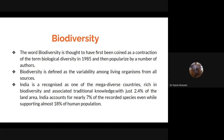India is recognized as one of the mega diverse countries, rich in biodiversity and associated traditional knowledge. With just 2.4% of the land area, India accounts for nearly 7% of the recorded species, even while supporting almost 18% of the human population.